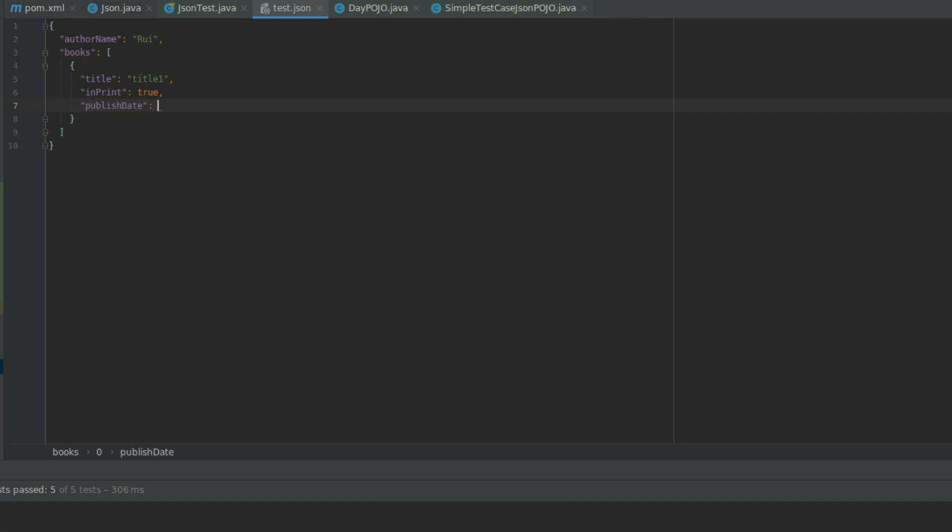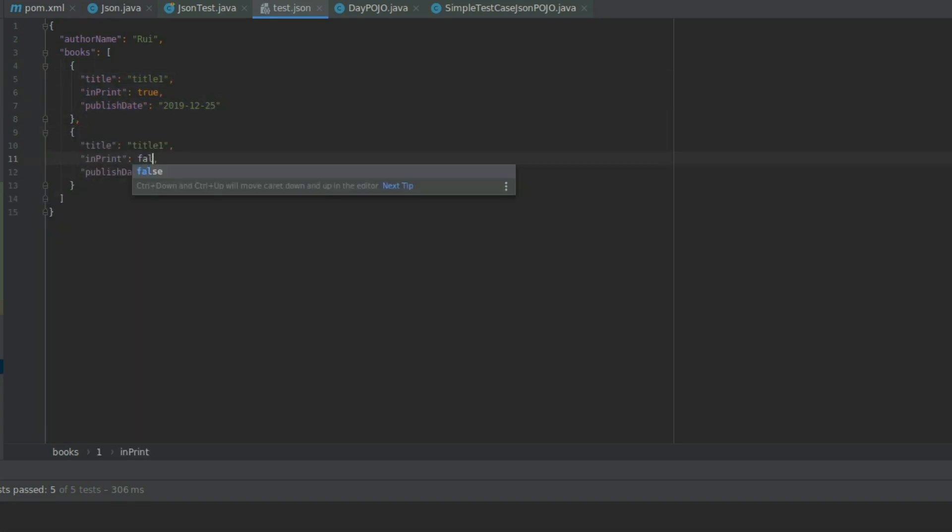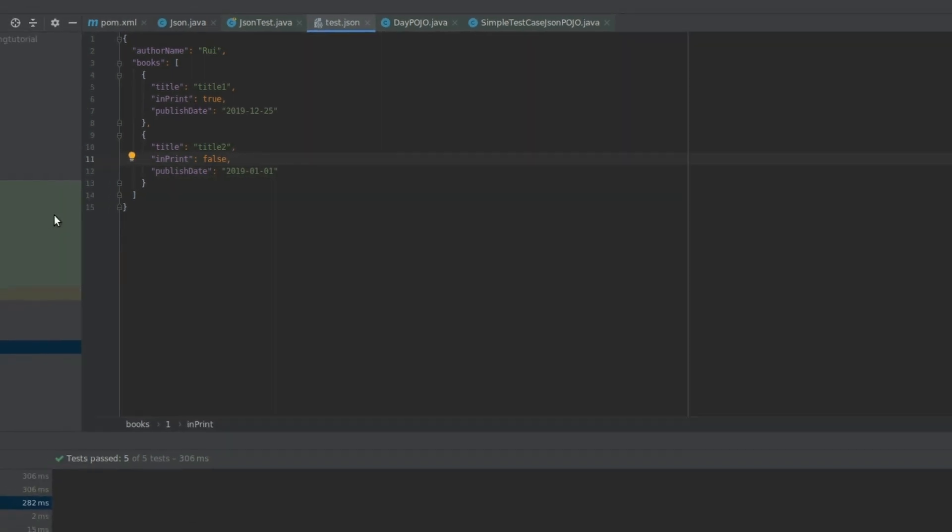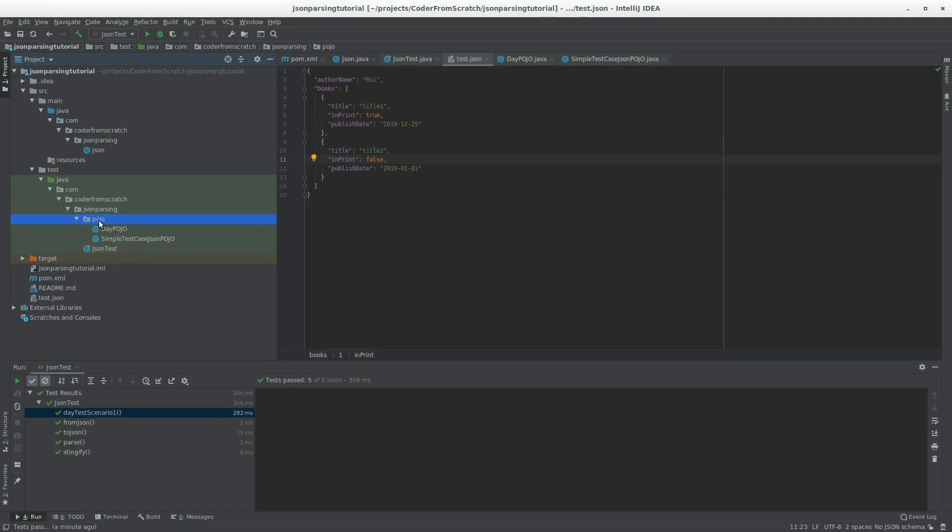Which is true in this case, and a date. I'm going to call it a publishDate. And 25. So, I'm going to create another one. False. I'm going to make it on the 1st of this year. Call it title 2. Just as an example.